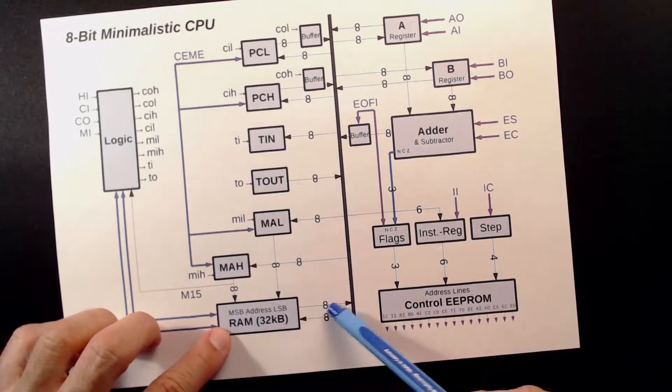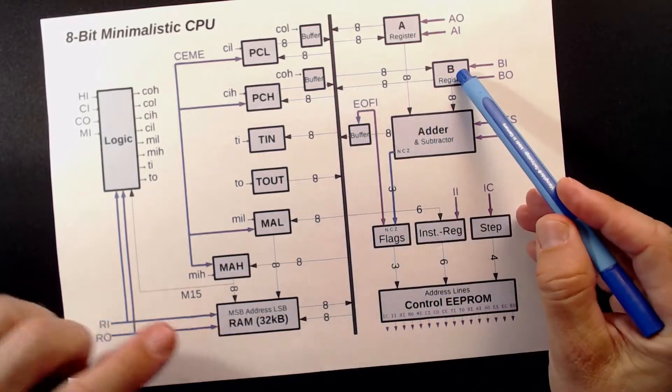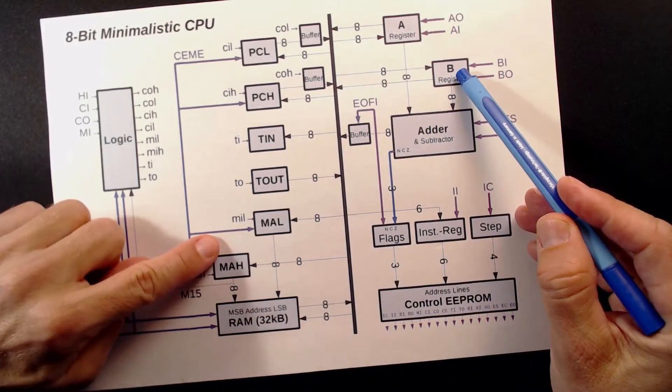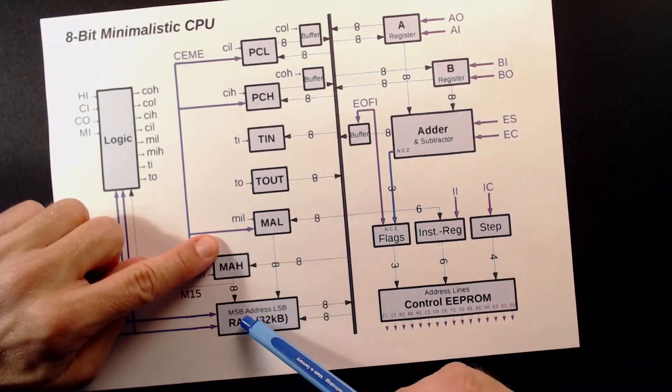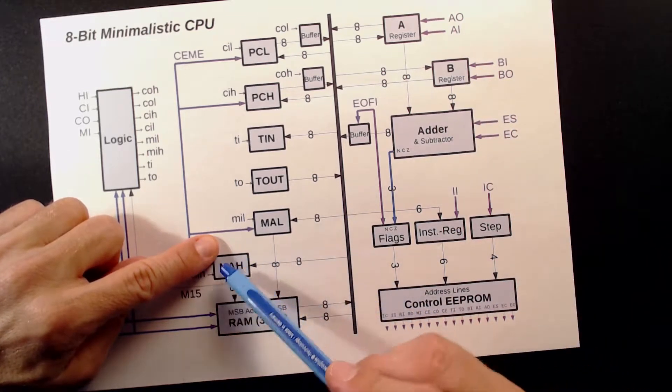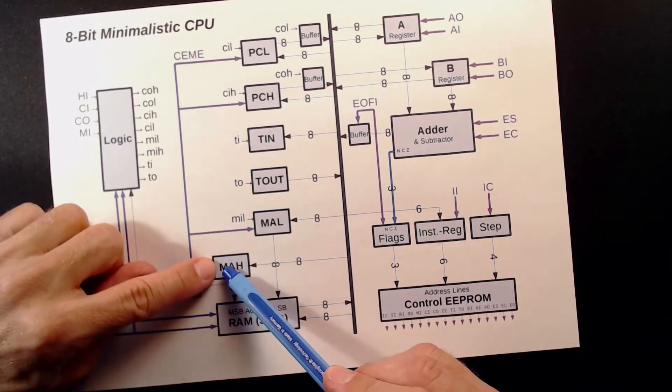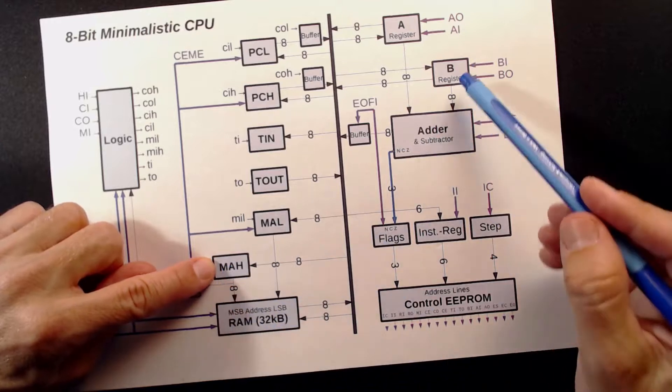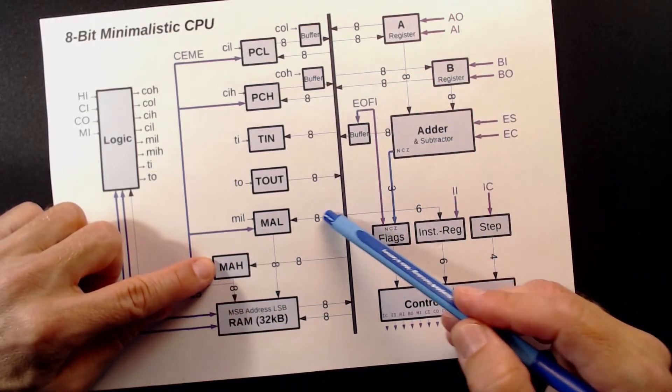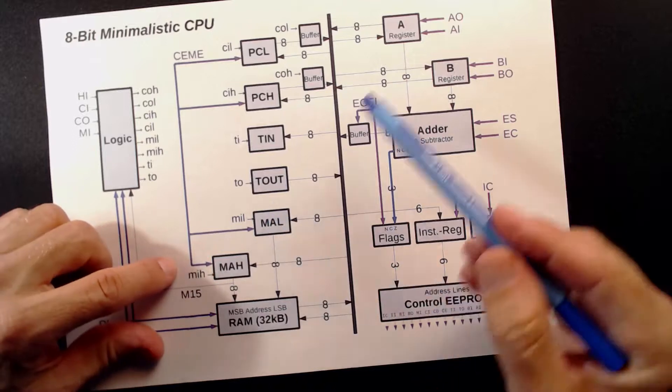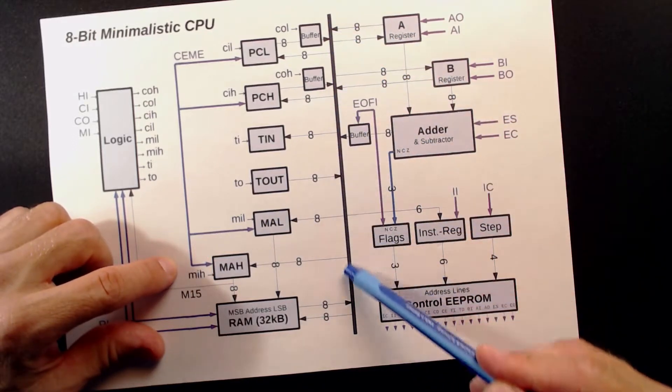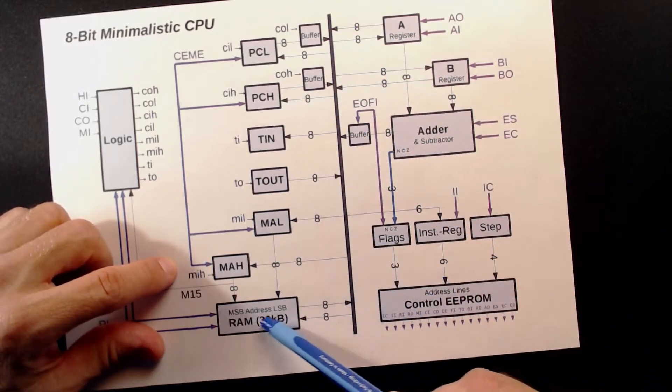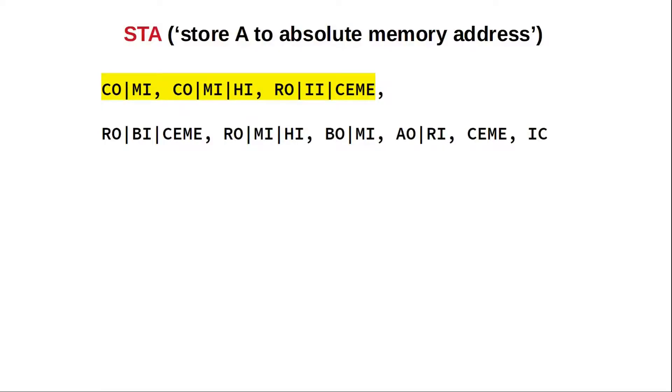Let's quickly visualize that again. So we have RAM out, B in, count enable, RAM out, memory in, high, B out, memory in, low, and after that we use A out, RAM in. And as a final step, use count enable again to have the program counter point to the next instruction.